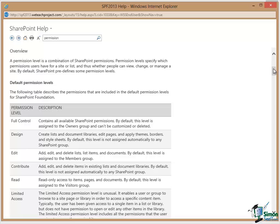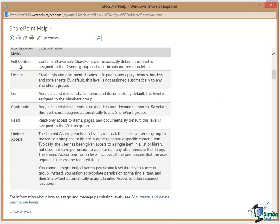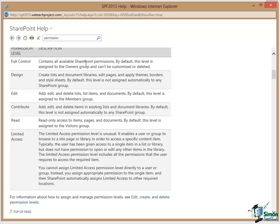Within SharePoint there are some default permission levels. And the default permission level is very important to know. Full Control is the most powerful permission level. I have Full Control on the site that we're looking at. Contains all available SharePoint permissions. By default this level is assigned to the Owners group and cannot be customized or deleted.